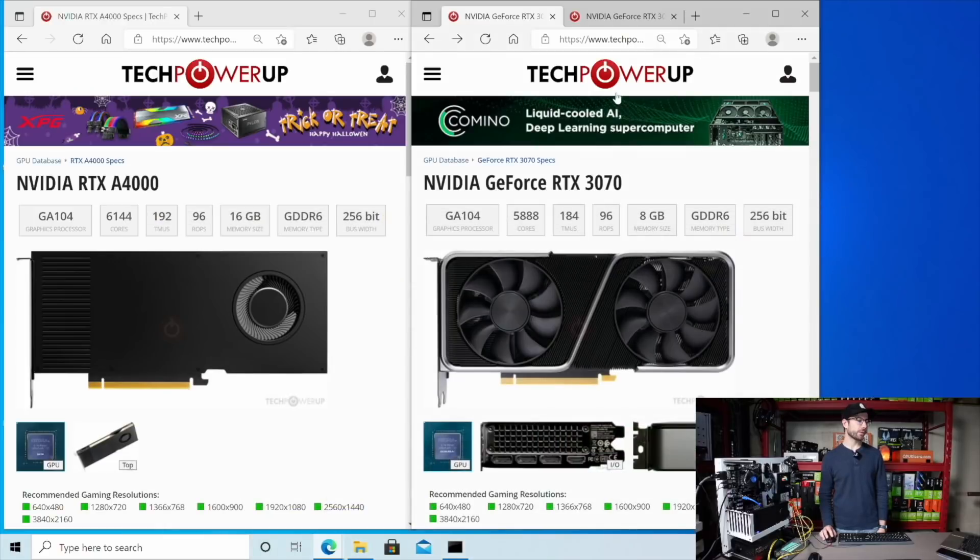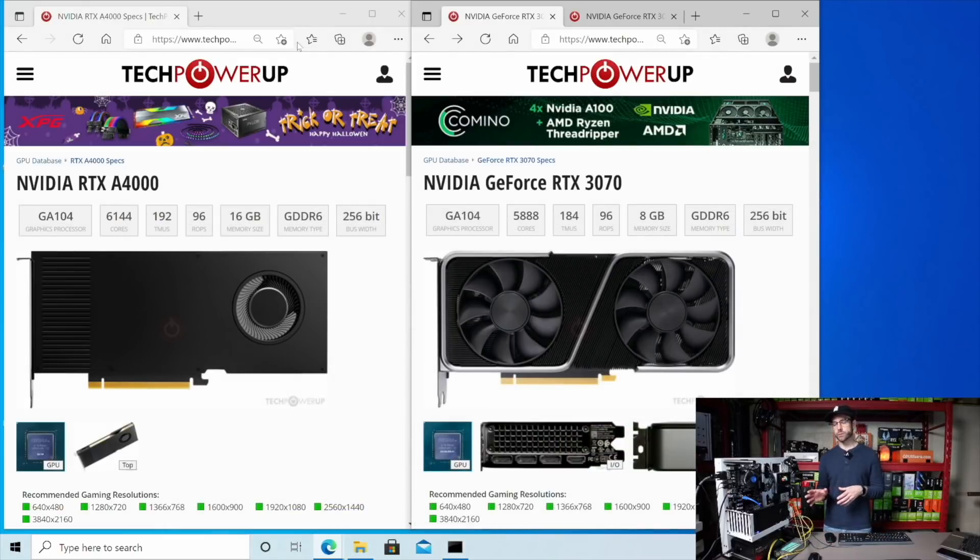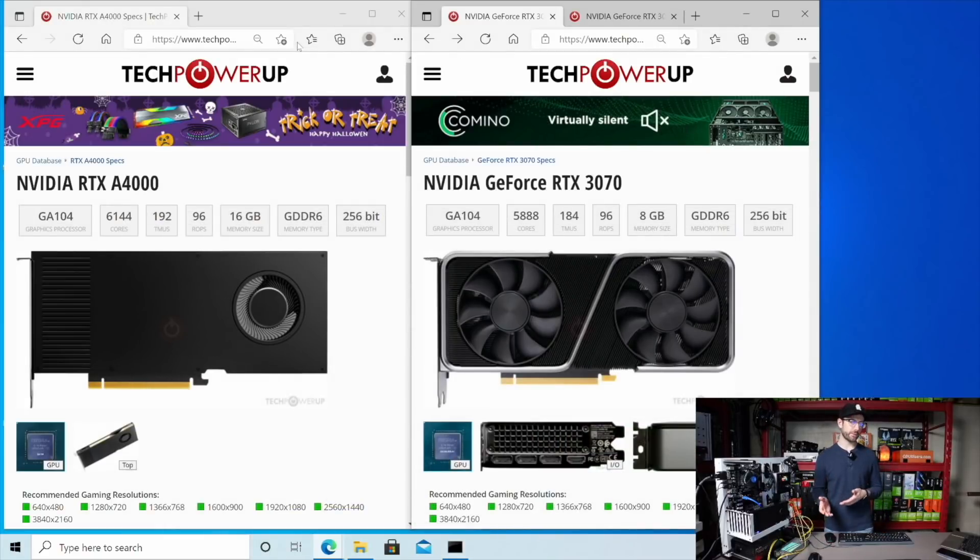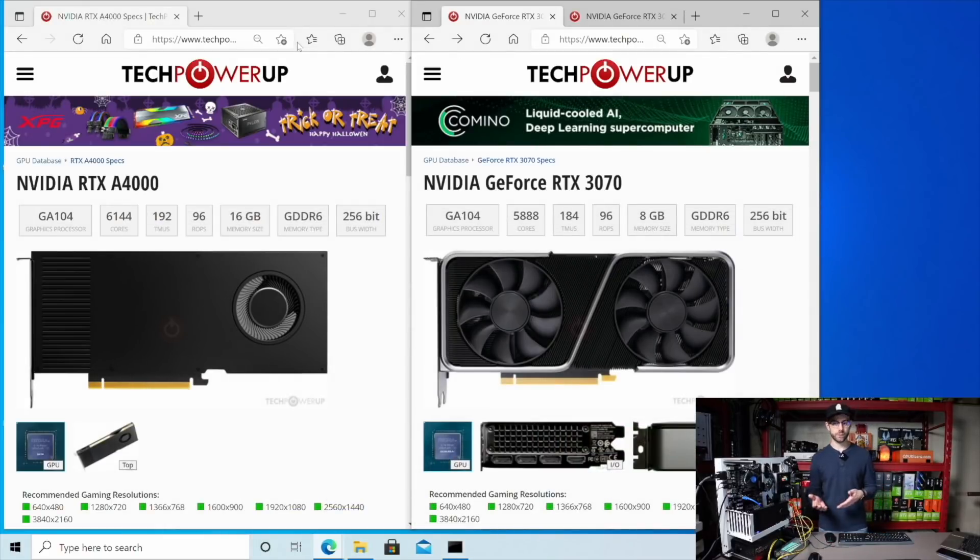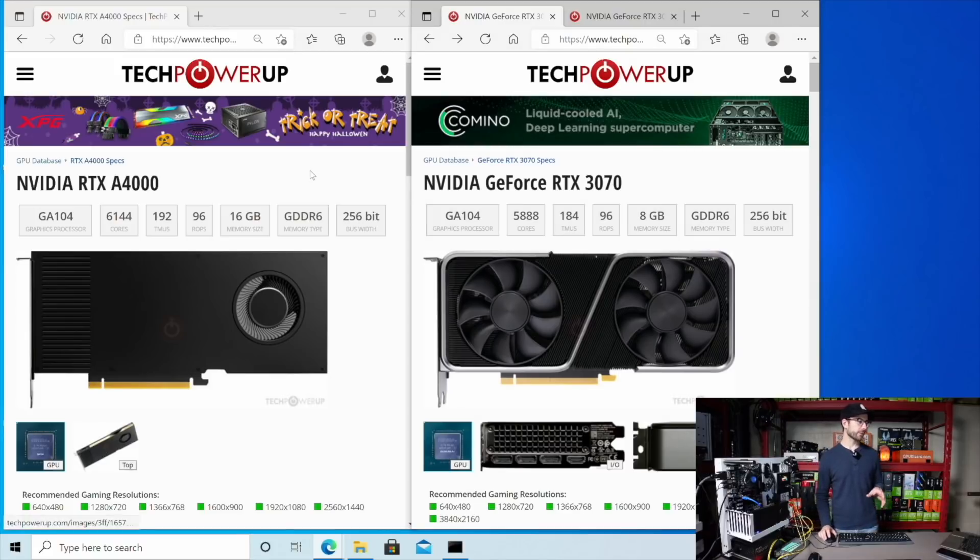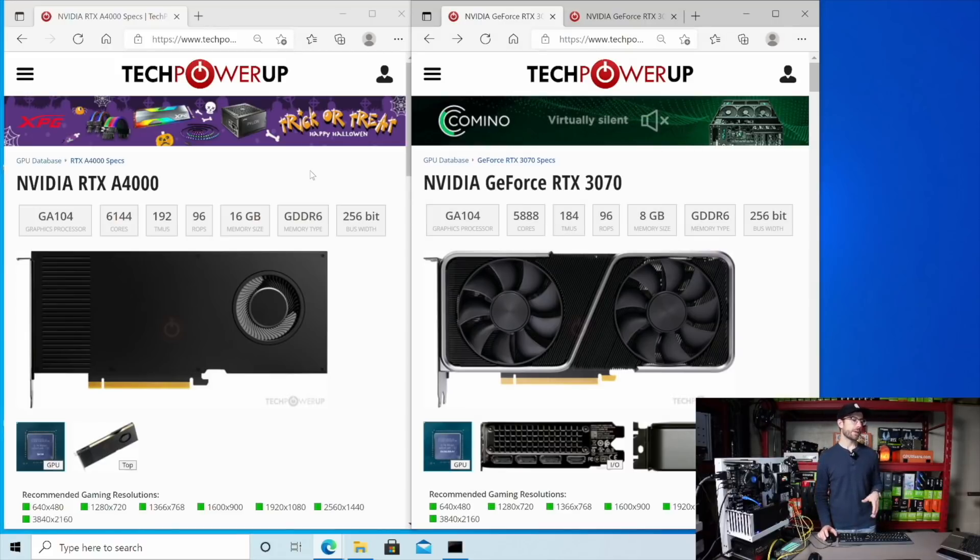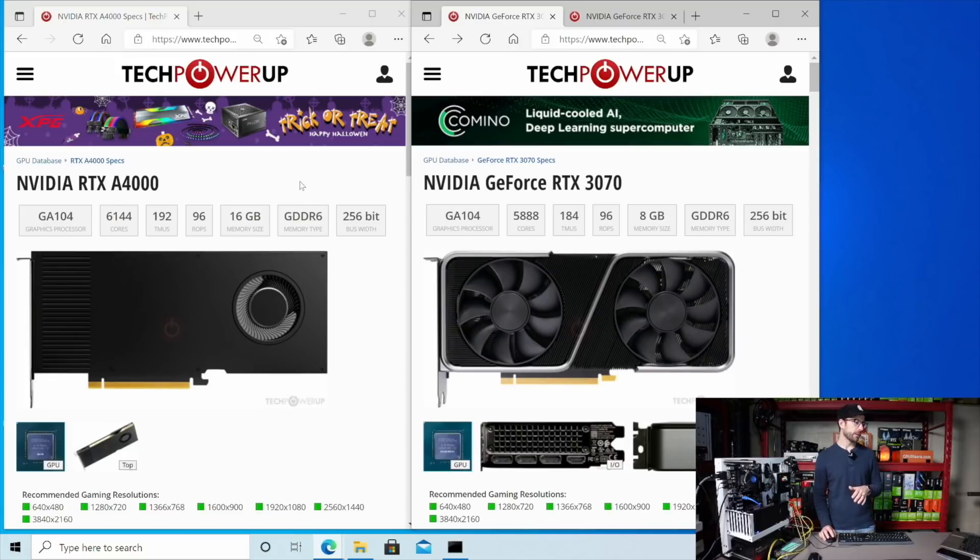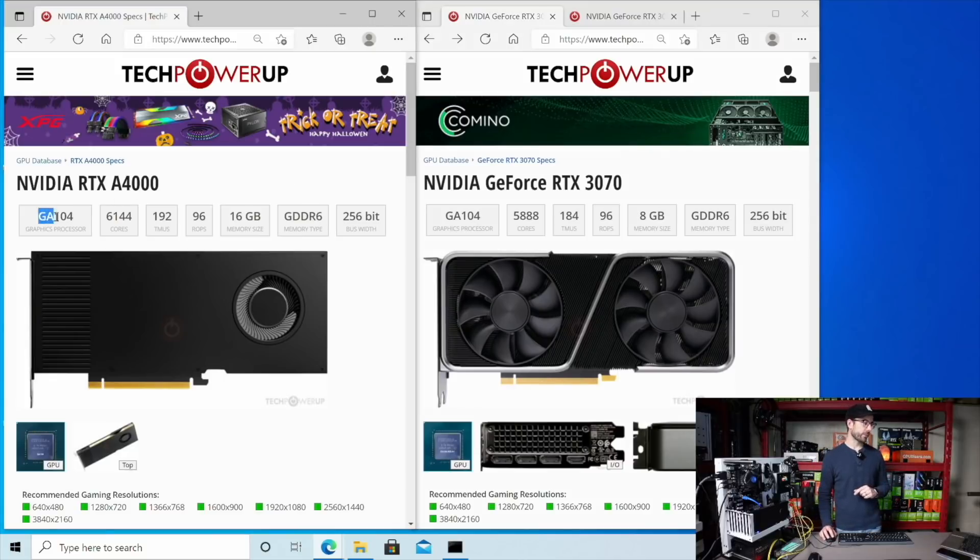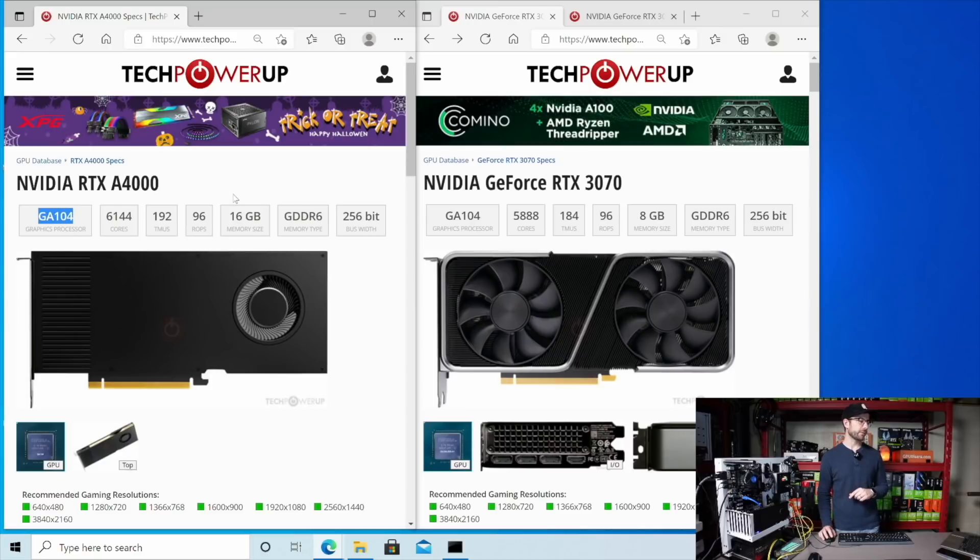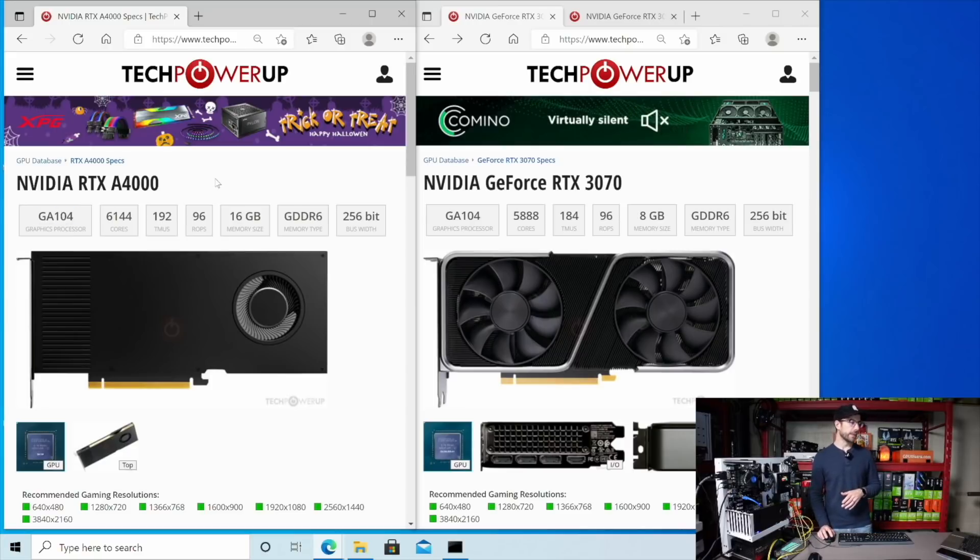Before we do that, I want to look at some of the specs. Because the word on the street has been that this is just like a 3070. That's actually not 100% true. It's a little bit different. So let's look here. I have the A4000 on the left-hand side of the screen. And we're going to get both the 3070 and the 3070 Ti. So you can see the graphics processor chip is the same on each one, the GA104.